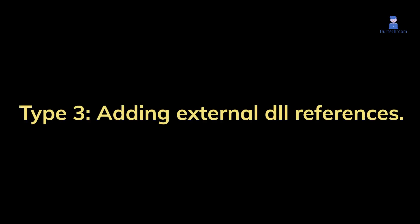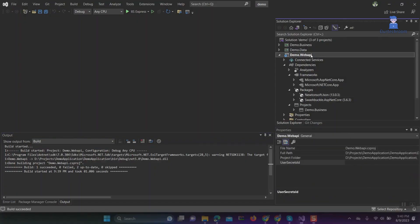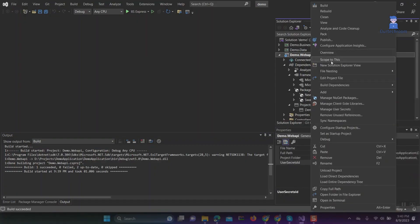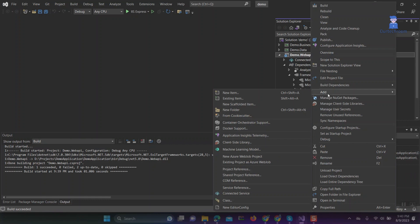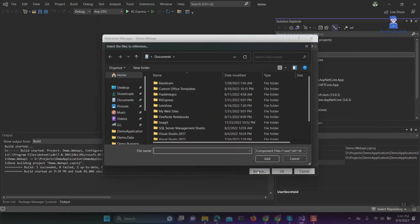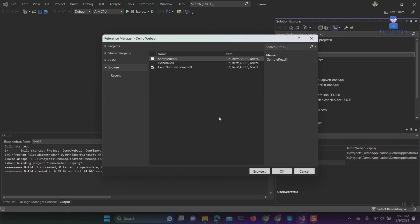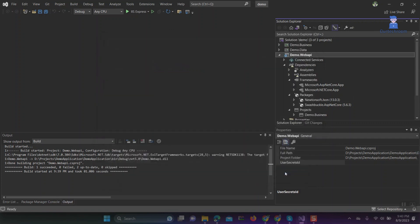Type 3: Adding external DLL references. Right-click on project, then Add, then Project Reference, then click on Browse button, then search for the DLL which you want to use. Click on it and then click on OK.